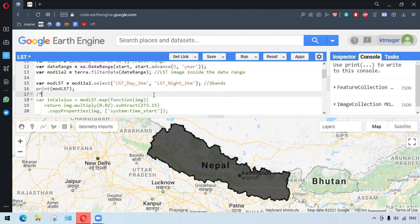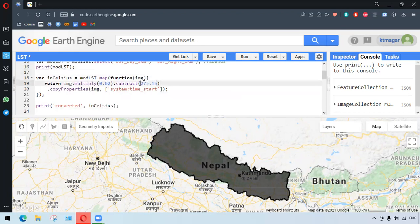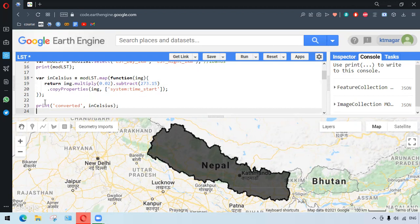The two bands are in Kelvin and we want to convert them to degrees Celsius. For this, we have a function that multiplies by 0.02 and subtracts 273.15. We multiply by 0.02 because it is related to the scale factor. We also preserve the time properties, and the function is applied using dot map. We can then run this and print the results.